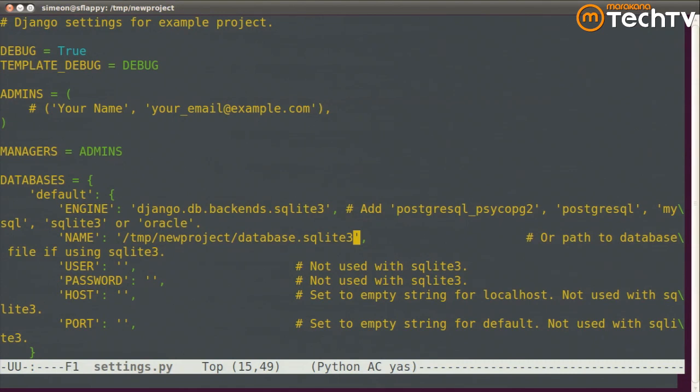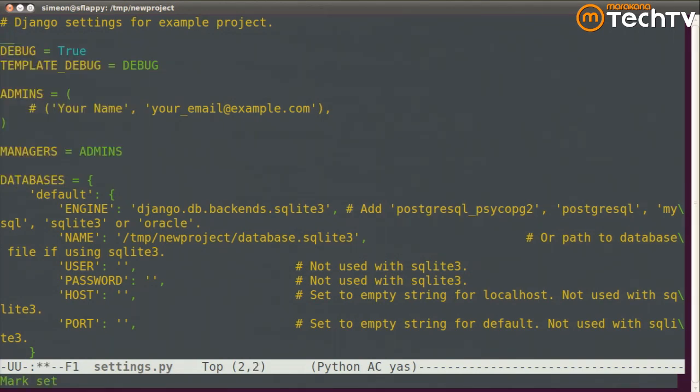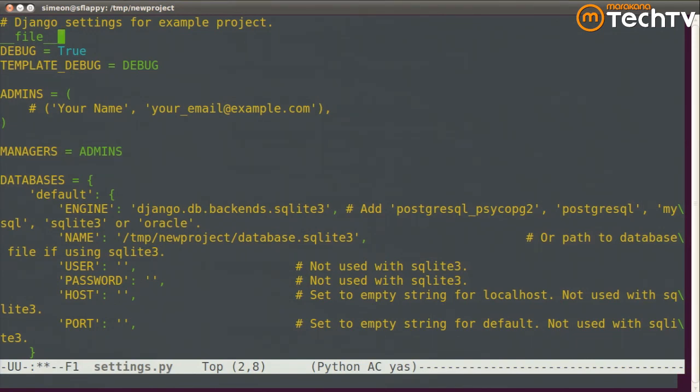So another common best practice in your settings file is to take advantage of the Python magic variable __file__. It looks like this. And Python includes this in every Python module, and it's the absolute path to the currently executing file. So that's almost what I want.